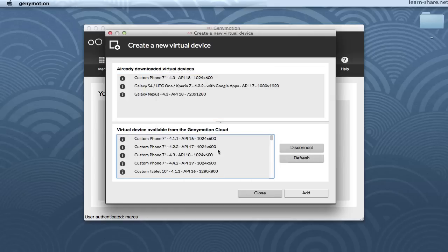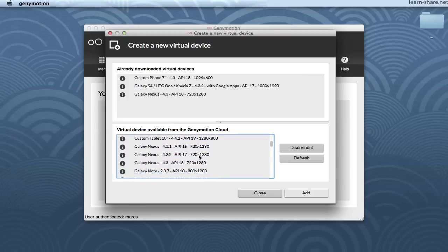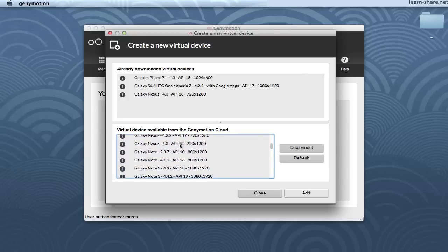Once connected, you will see all the available virtual devices. Select a virtual device in the list and click the Next button.